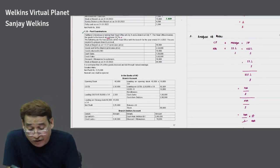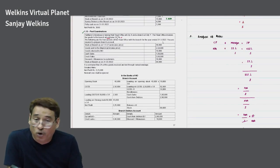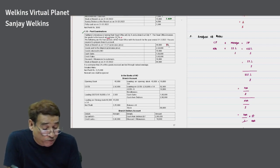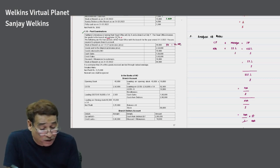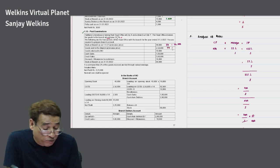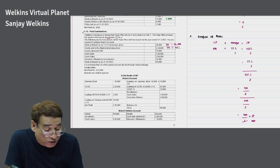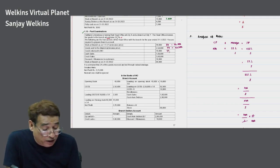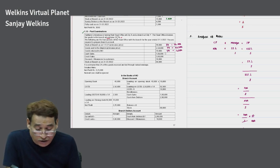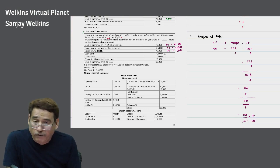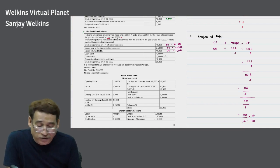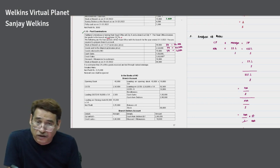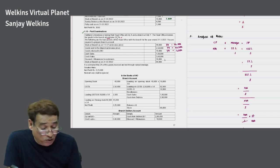Opening stock at branch on 1/4/2021 is 40,000 — write to debit side; loading = 1/4 × 40,000 = 10,000. Goods sent to branch: write 2,50,000 to debit side; loading = 1/4 × 2,50,000 = 62,500. Goods returned to head office: 10,000 — write to credit side; loading = 1/4 × 10,000 = 2,500. Credit sales: 3,00,000 — write to debit side of debtors account. Discount/allowances to customers: 10,000 — write to credit side of debtors account. Closing stock: 60,000; loading = 1/4 × 60,000 = 15,000.